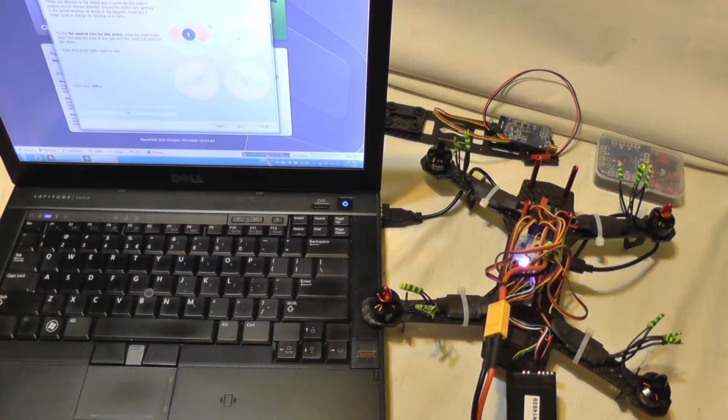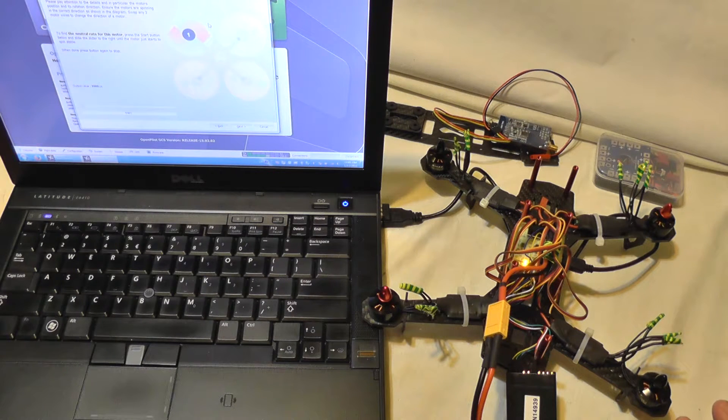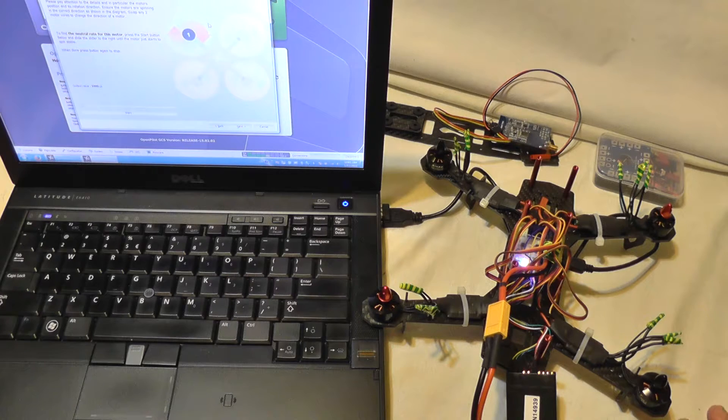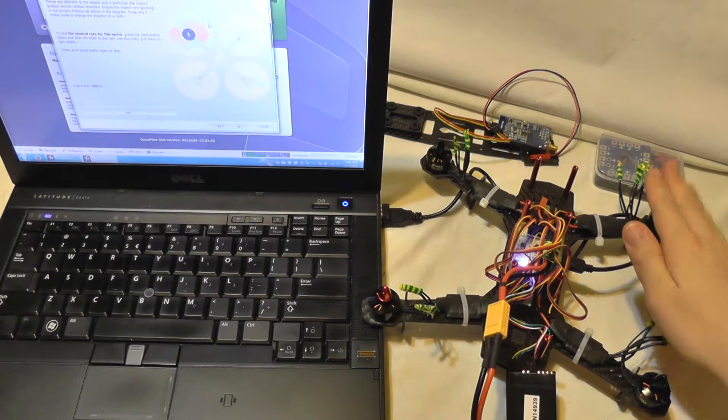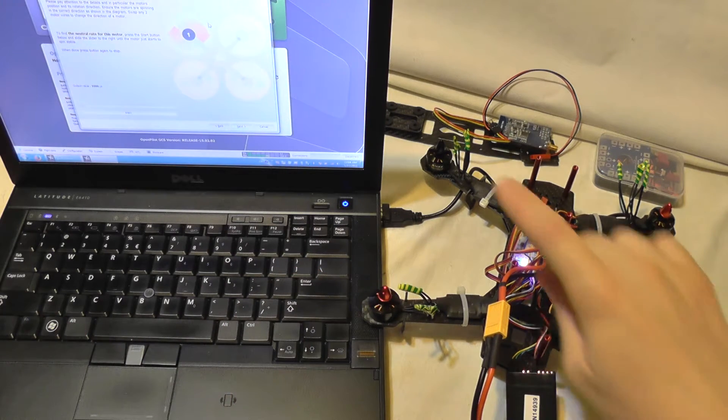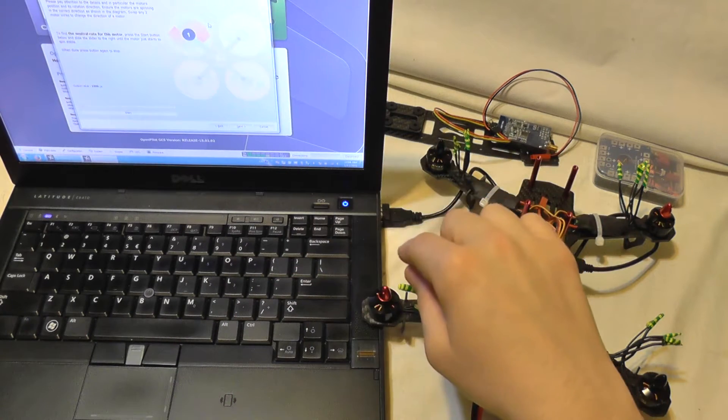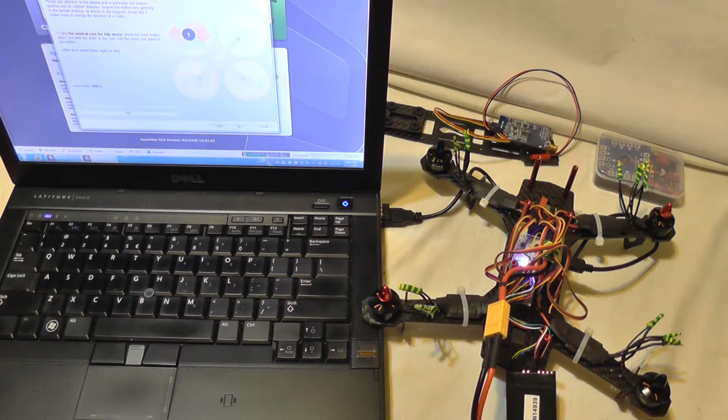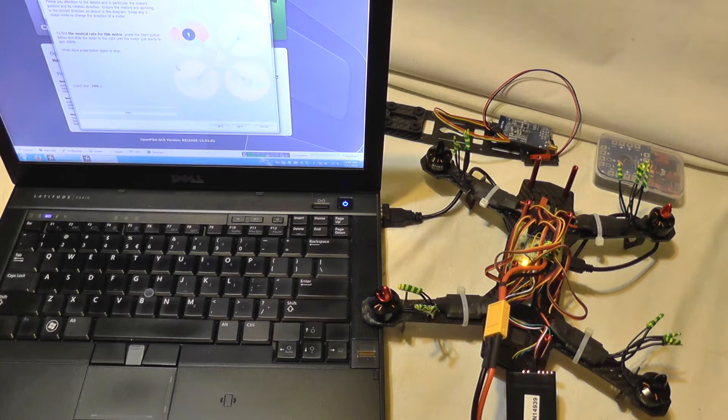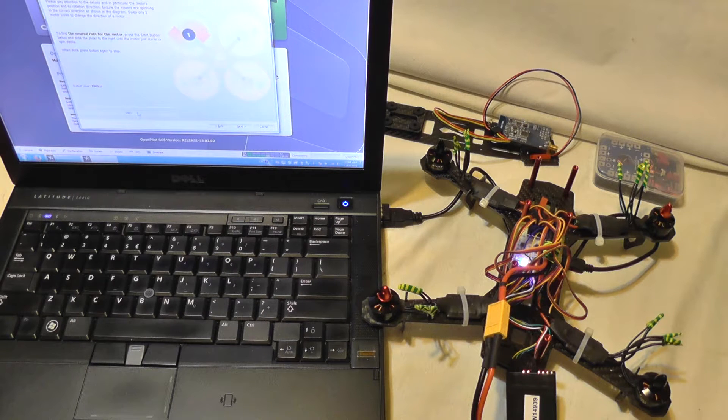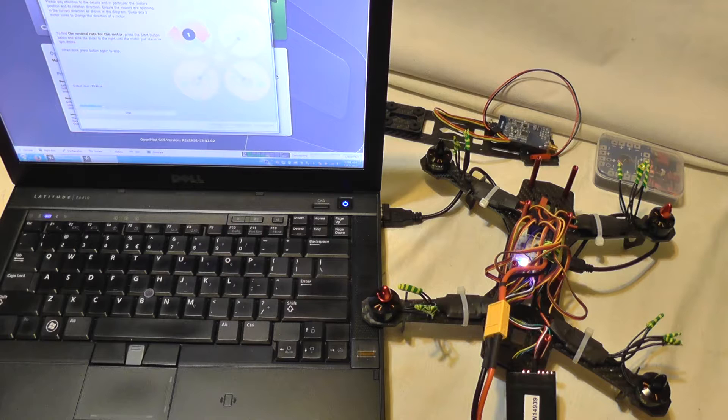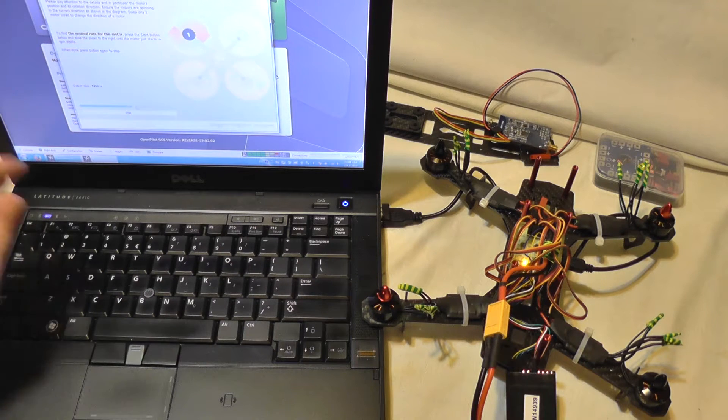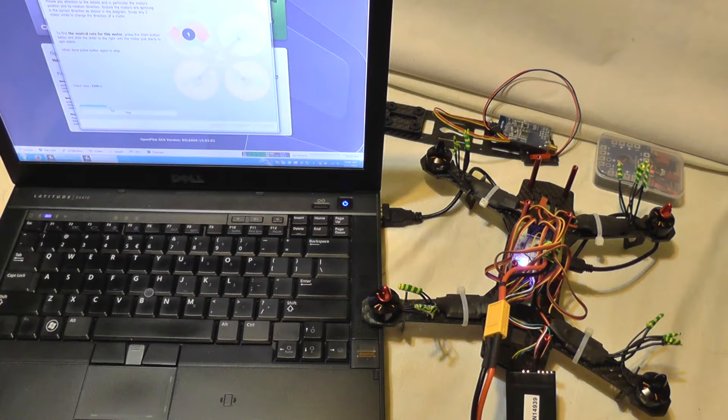The battery is connected again. Now we are going to test if each motor spins in the right direction, if it's positioned correctly. Motor 1, motor 2, motor 3, and motor 4. And also we are going to check its spinning direction and configure the idle speed. I'm going to click start and move the slider. So you can see motor 1 is spinning.